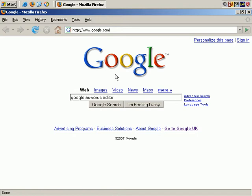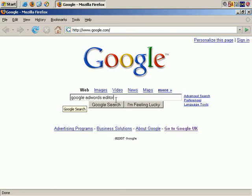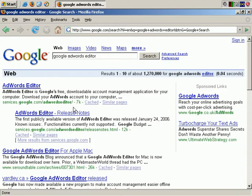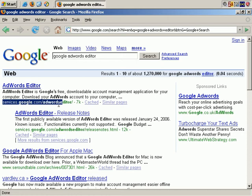The easiest way to demonstrate this is to begin by searching for Google AdWords Editor, which Google offers for free. Here's the address, services.google.com forward slash AdWords Editor.